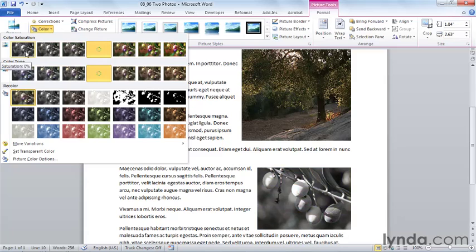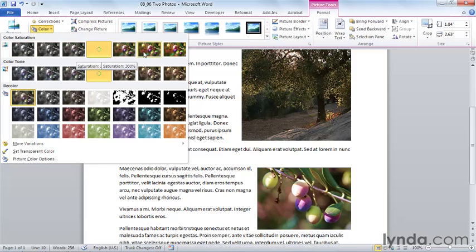And note that as I make these choices in the gallery, they're being reflected in the preview of the image. So here's my image as it stands now, and here's way over-saturated.